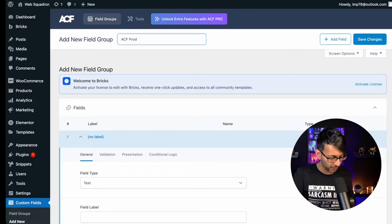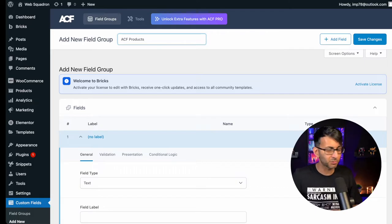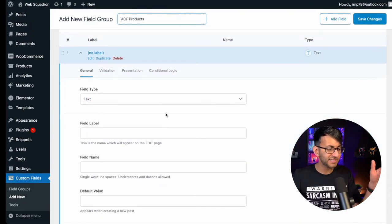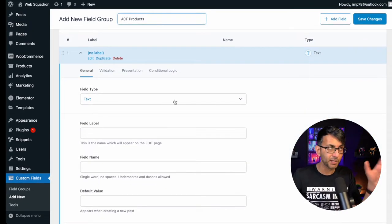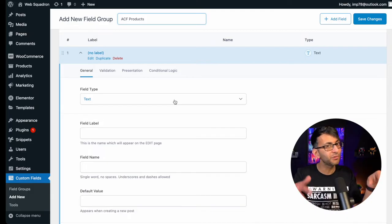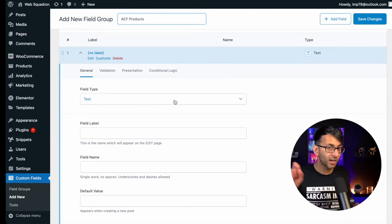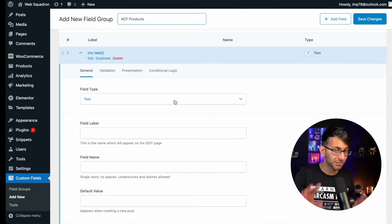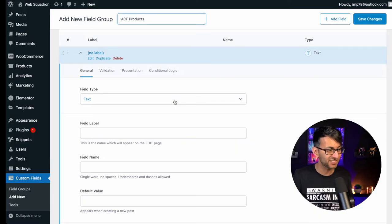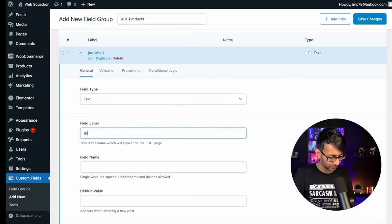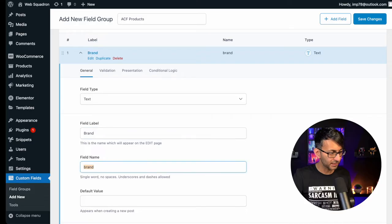We're going to create a field group and we're just going to call it ACF Products. You might want to use a much more scientific name. I'm going to create a text field — I'm only going to do two fields here and I'm not overly focused about styling, I just want to show you how simple and easy it is to do. We're going to have a text field and I'm going to call it Brand.